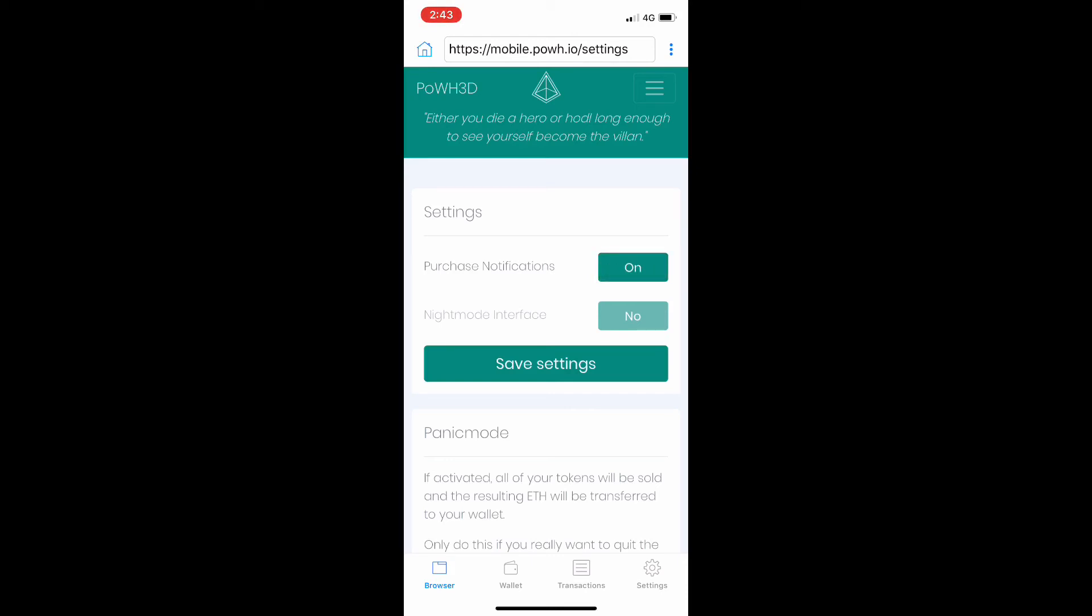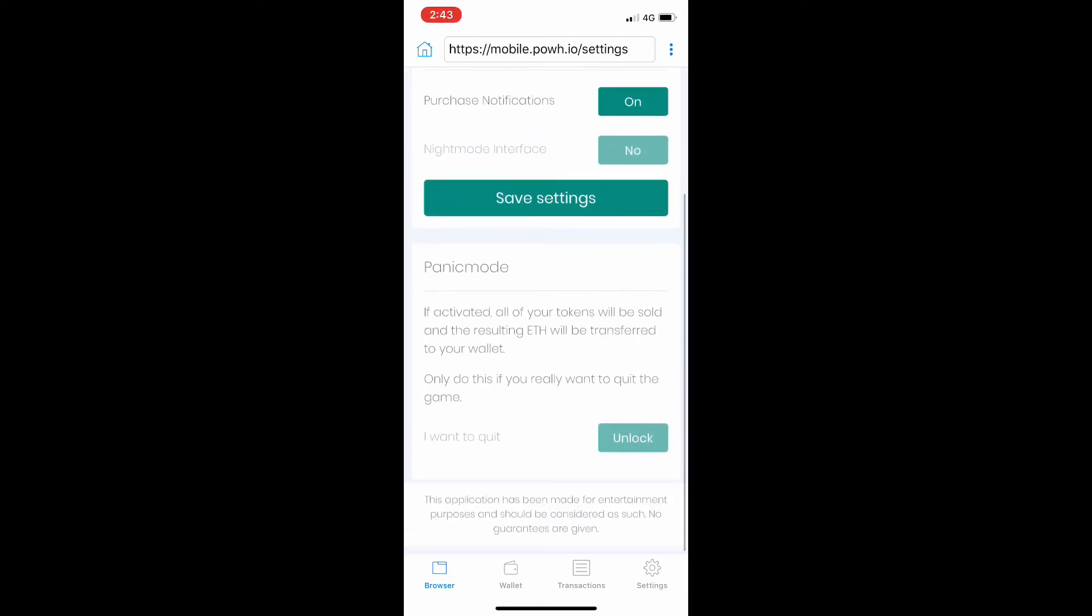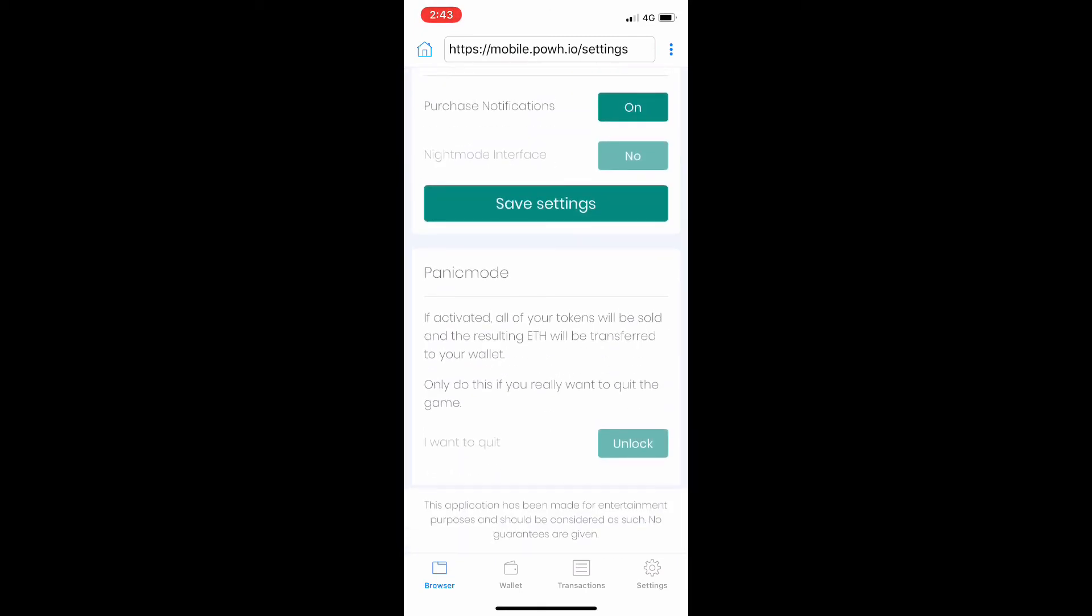They've added this option for settings where you can get rid of the purchase notifications pop-ups that come up at the bottom. There's also a night mode interface that's going to be implemented soon, which is basically a dark mode. They're also implementing something called a panic mode.